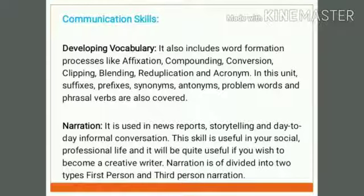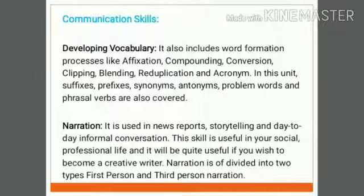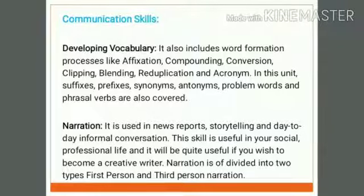Let us begin with Developing Vocabulary. Vocabulary is the very crux of human communication in any language. This communication topic aims to focus on various ways of developing vocabulary. It attempts to help students of English to understand the meaning of words and gives clues useful in developing vocabulary skills. It also includes word formation processes like affixation, compounding, conversion, clipping, blending, reduplication, and acronymy. Suffixes, prefixes, synonyms, antonyms, problem words, and phrasal verbs are also covered.